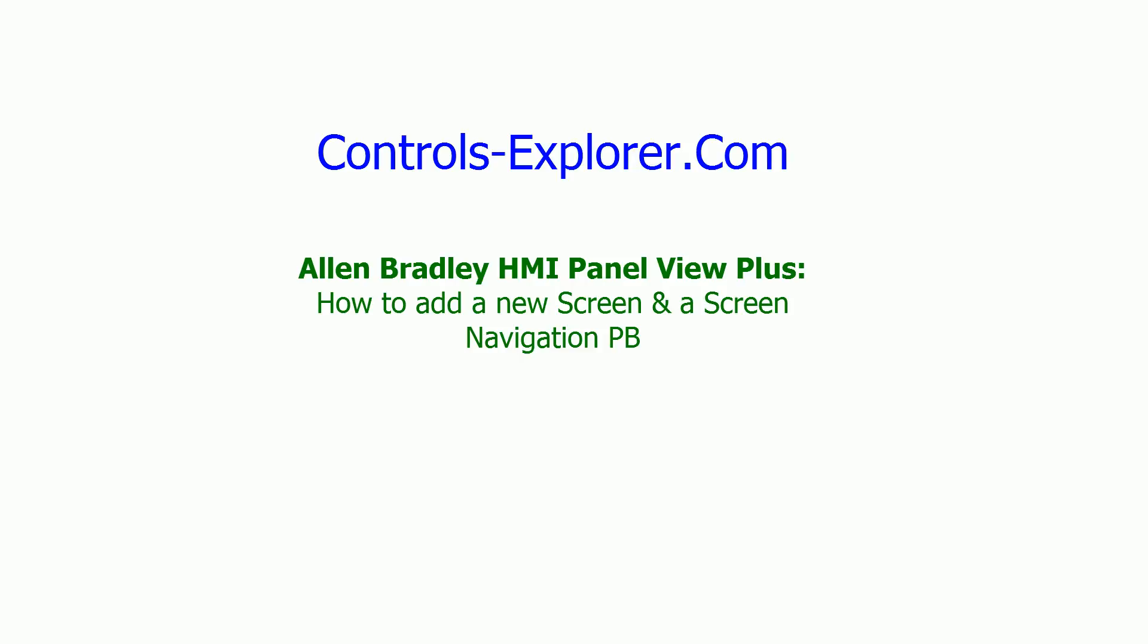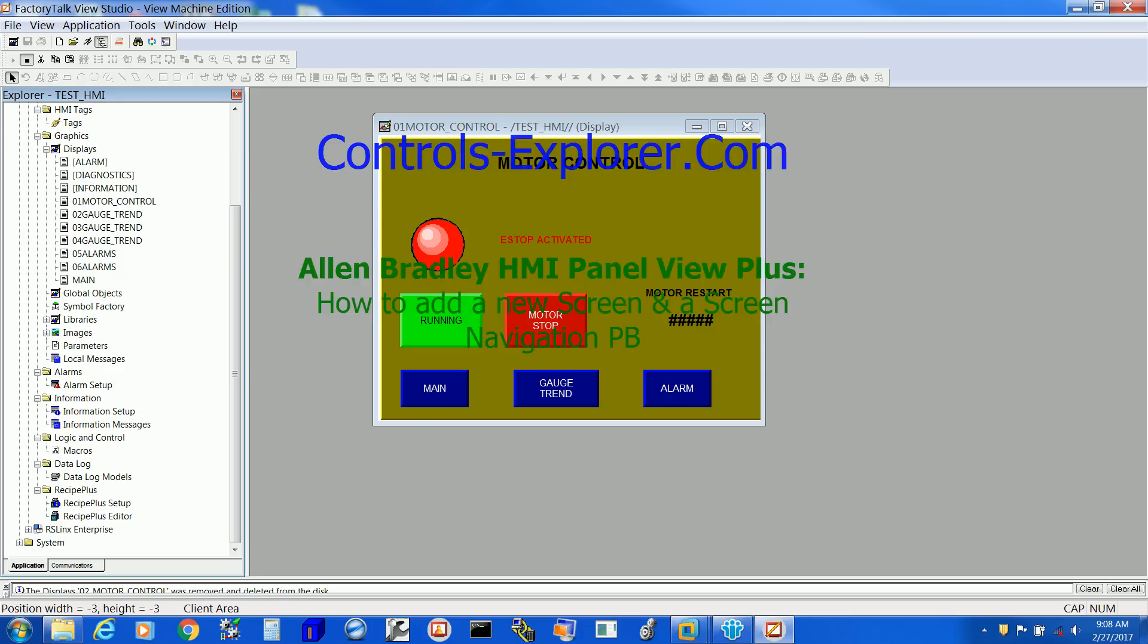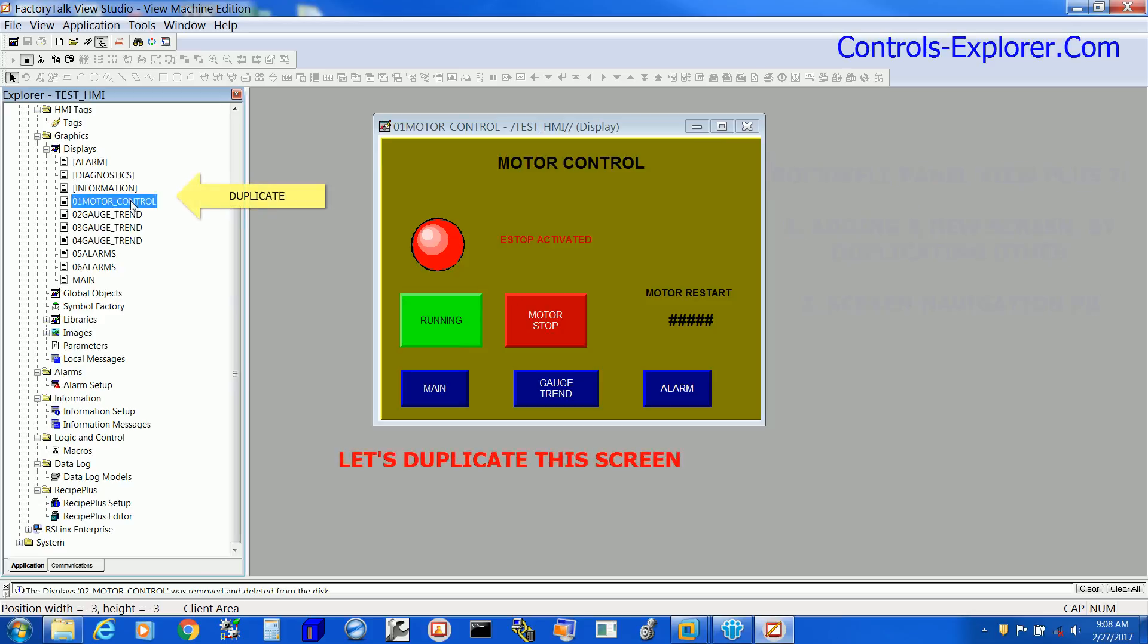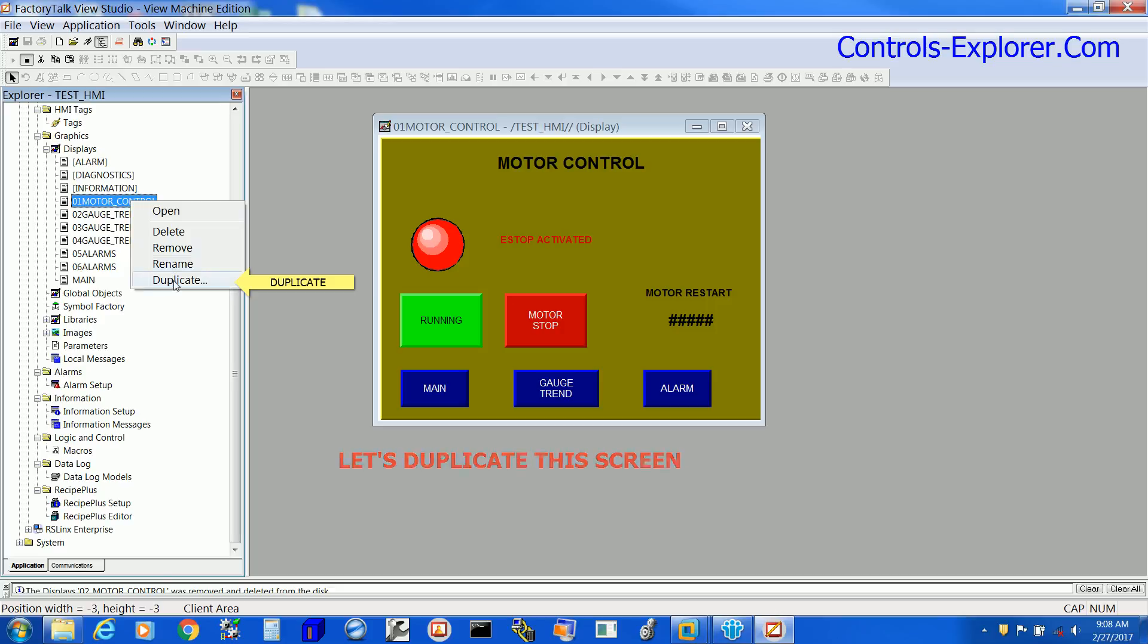What we have today is a Panel View Plus 7 HMI of Allen Bradley and Factory TalkView Studio. Let's begin here. We are going to duplicate a screen, so let's select 01 Motor Control, right click and duplicate.